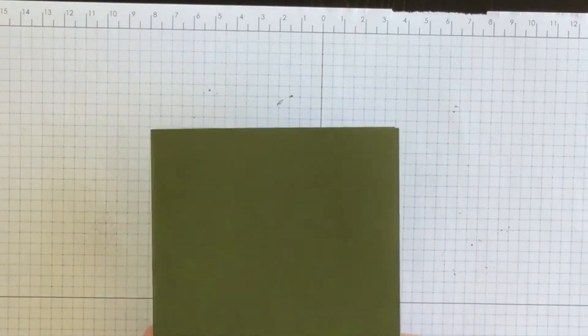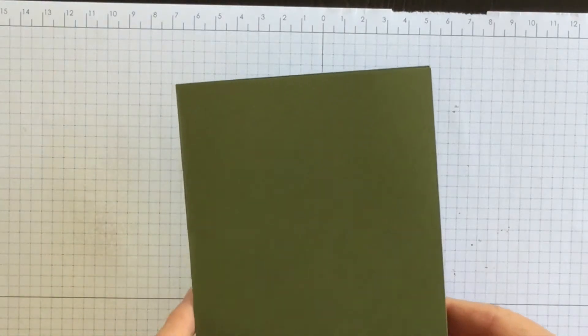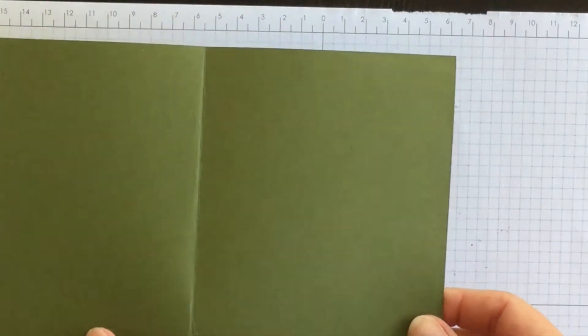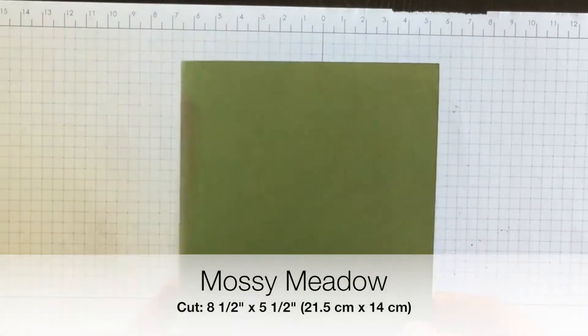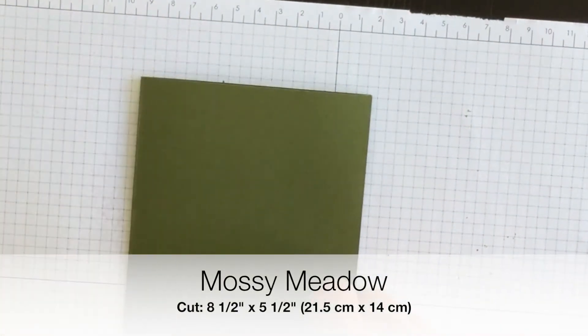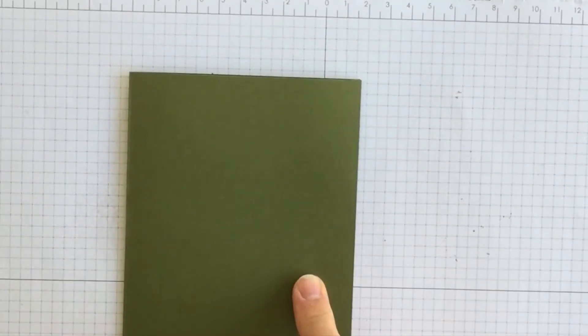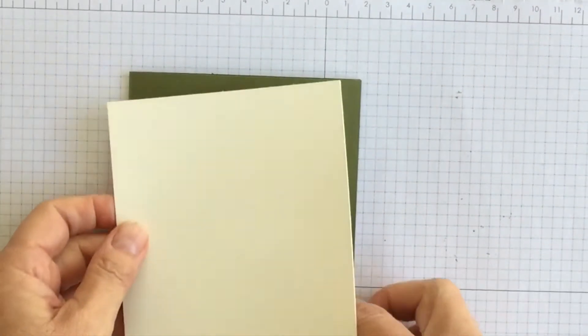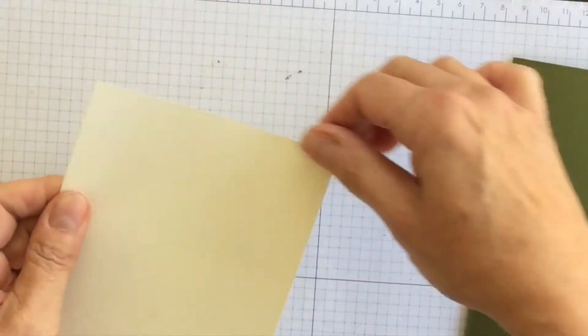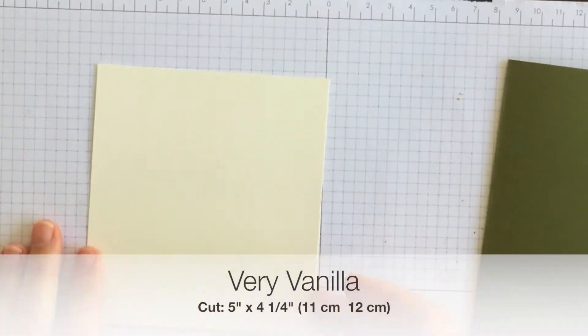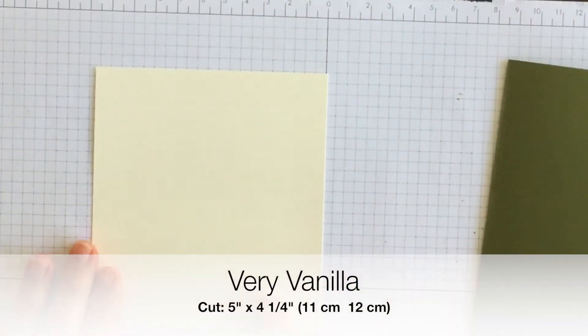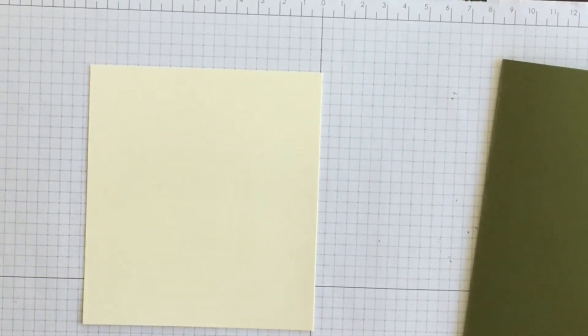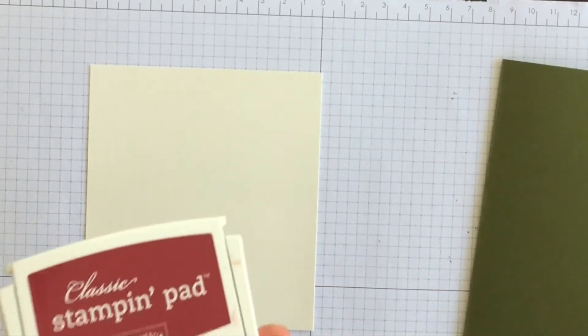My card base is going to be Mossy Meadow. I've cut it eight and a half by five and a half and I've scored it on the four and a quarter mark. That's going to be my card base. To that I'm going to add a layer of very vanilla but before I do I'm going to do some stamping on it. I always stamp before I adhere just in case I make a mistake.